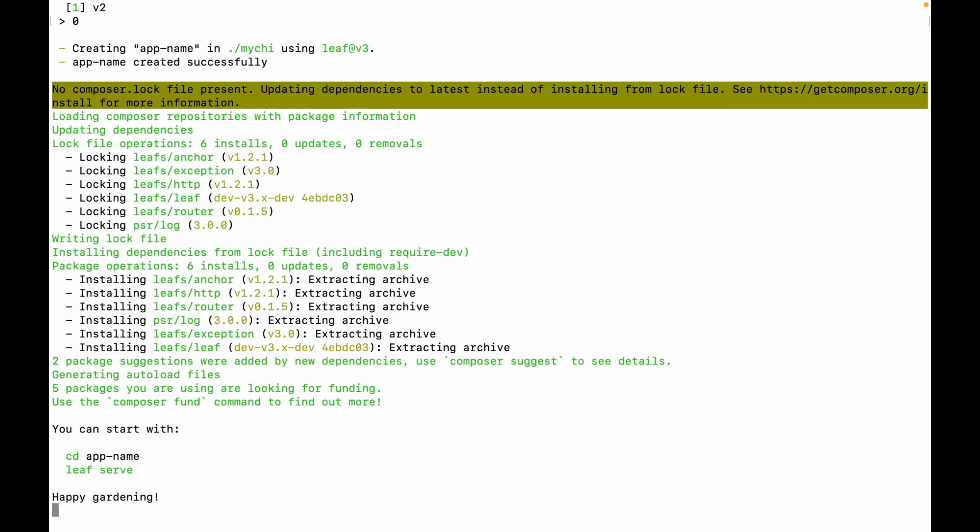And it creates this, installs dependencies. So you have Leaf and core exceptions, and those are some new stuff in Leaf 3. And it installs all of this. And now you can see CD into app name and then run the project with Leaf serve.